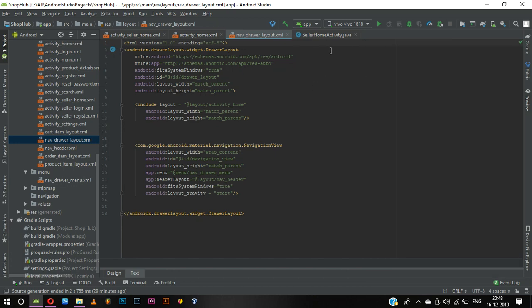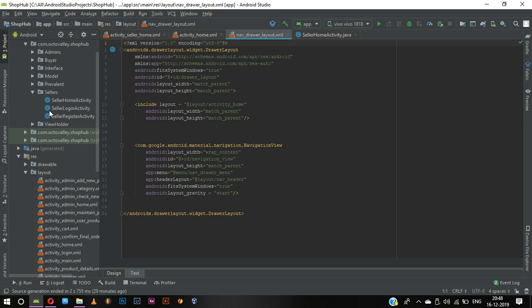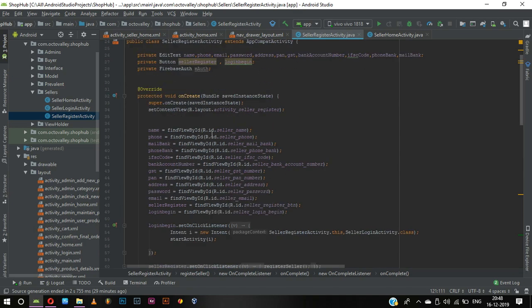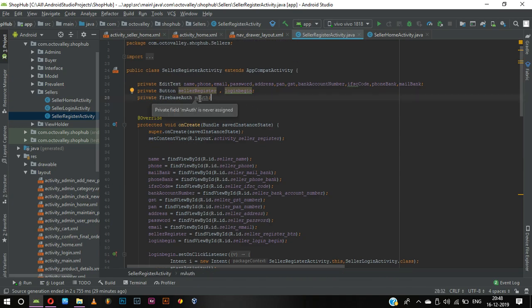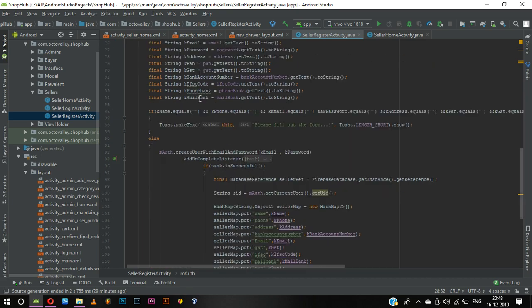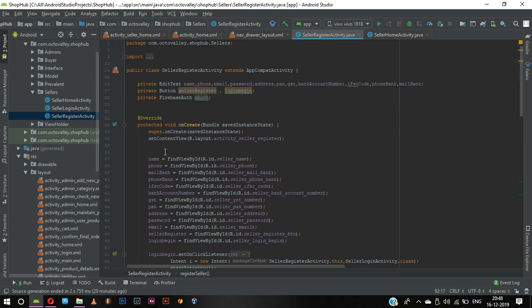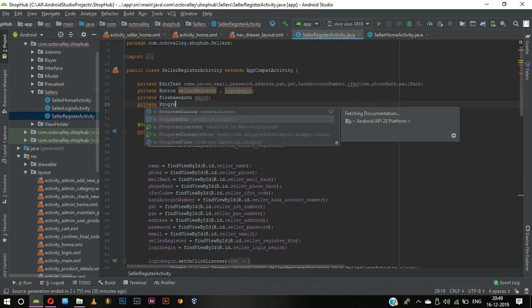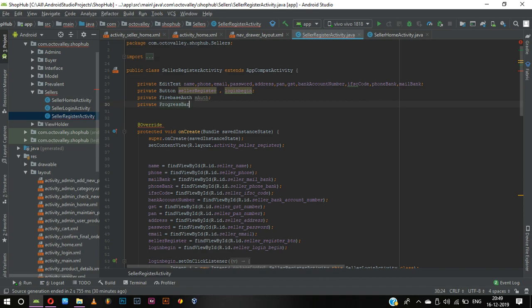Welcome back to the tutorial. In this tutorial, we will first go to RegisterActivity and add a progress dialog block. We can create a private ProgressDialog — note it's not a ProgressBar, it's a ProgressDialog.